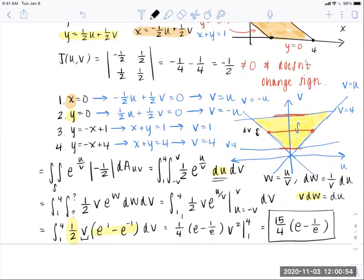Hopefully you can see the value in utilizing this transformation of variables to simplify both complex-looking integrands and complex or undesirable regions in the XY plane. Thanks for tuning in.